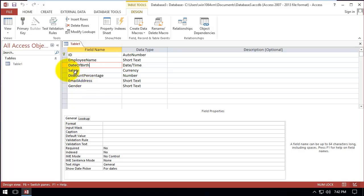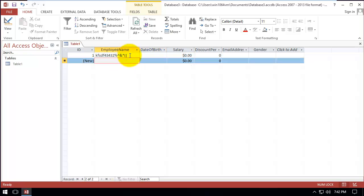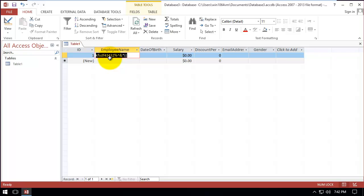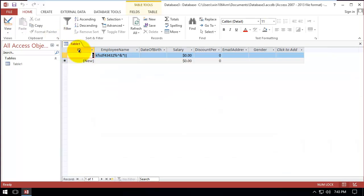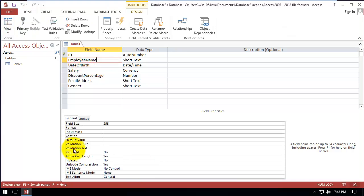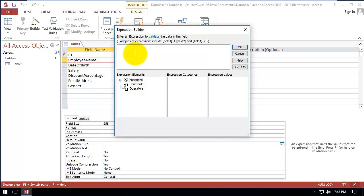The first one is employee name. Our problem with employee name is that the user can enter names, but they can also enter numbers and special characters, and it will automatically save. How can we control it to only allow letters and spaces, without numbers and special characters? We go to Design and click on employee name. Here we have the validation rule — we can right-click and Build to write the validation.